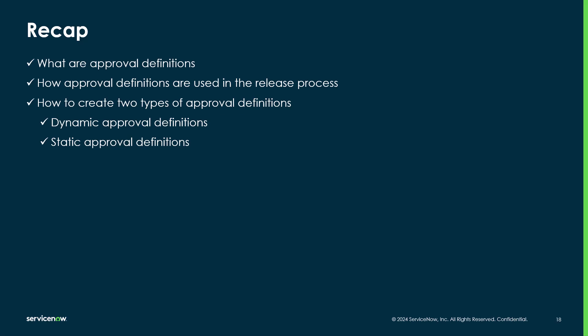To summarize what was covered in this video, we now understand what approval definitions are, how approval definitions are used in the release process, and how to create two types of approval definitions: dynamic and static.